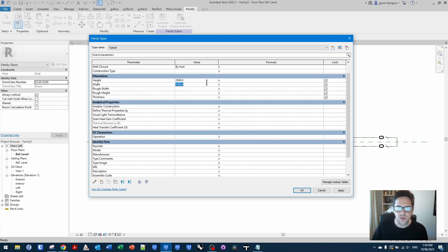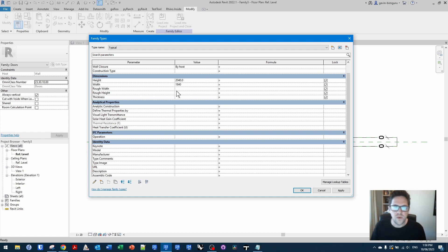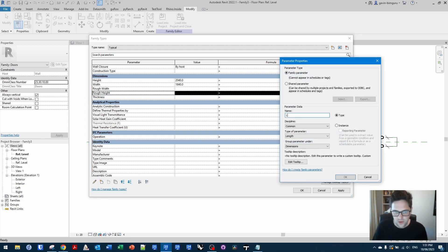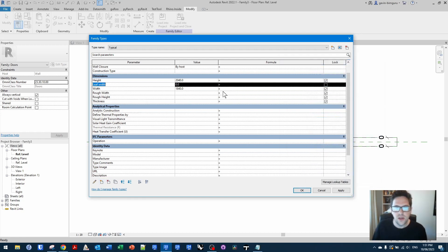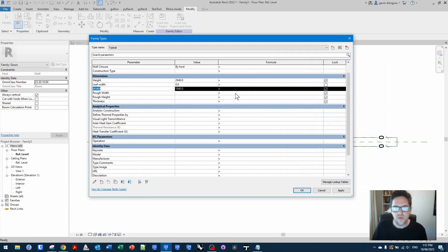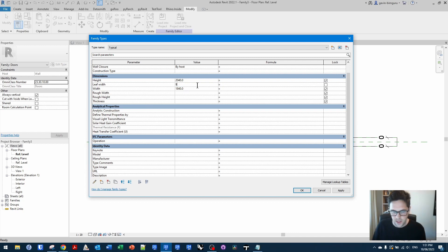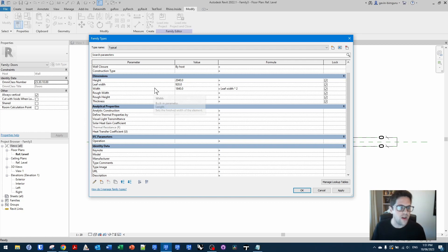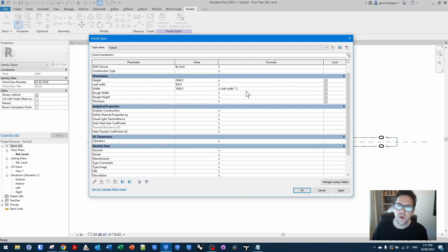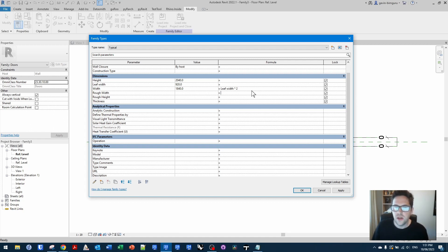Let's set this up. I'll just call this typical and I'll make it a typical door size 2040. Let's do a double door slider, a bi-parting slider. So I'll do 1840 and I'll create another parameter called leaf width on a type basis. And I'll multiply the leaf width by two to make the leaf width drive the overall width.